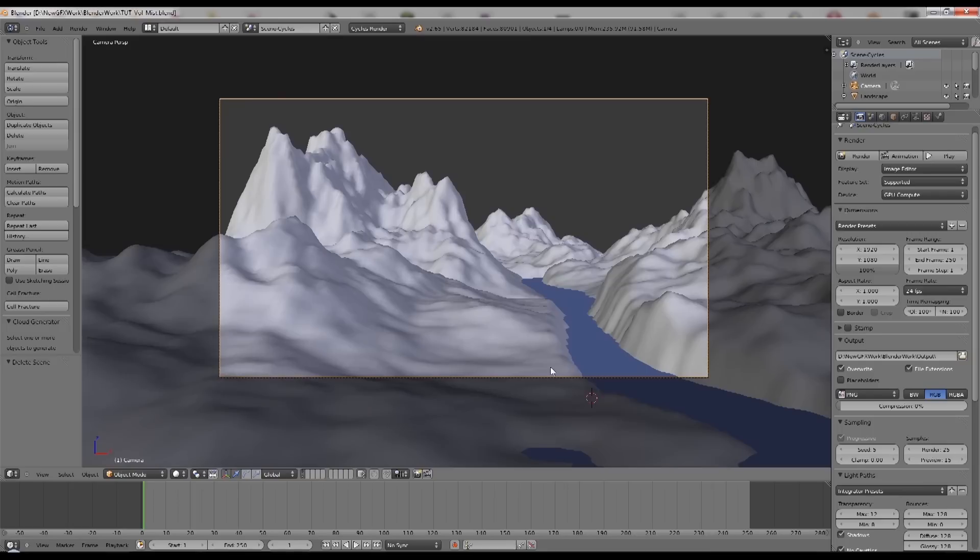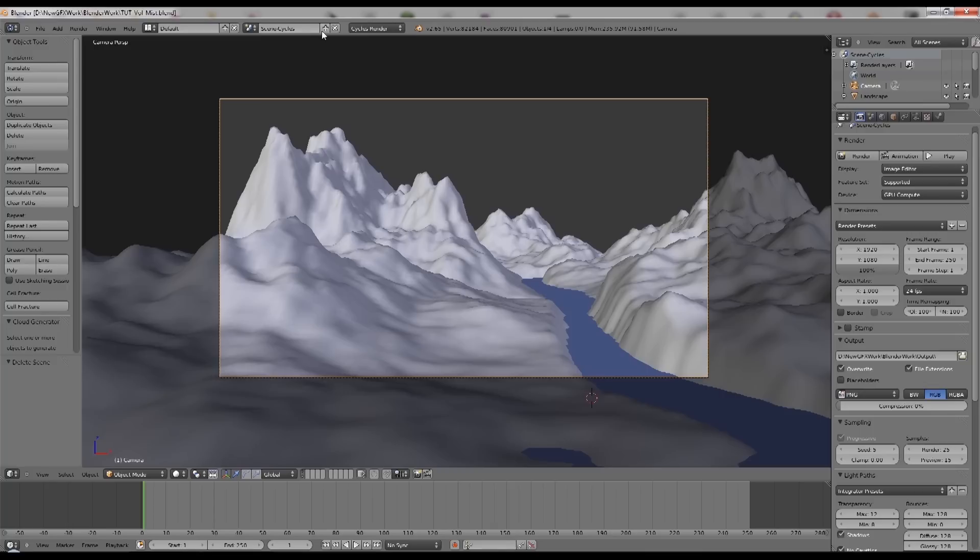In order to create the volumetric effect, the first thing we need to do is create a duplicate of this scene to render it into Blender Internal, because currently Cycles doesn't do volumetrics.